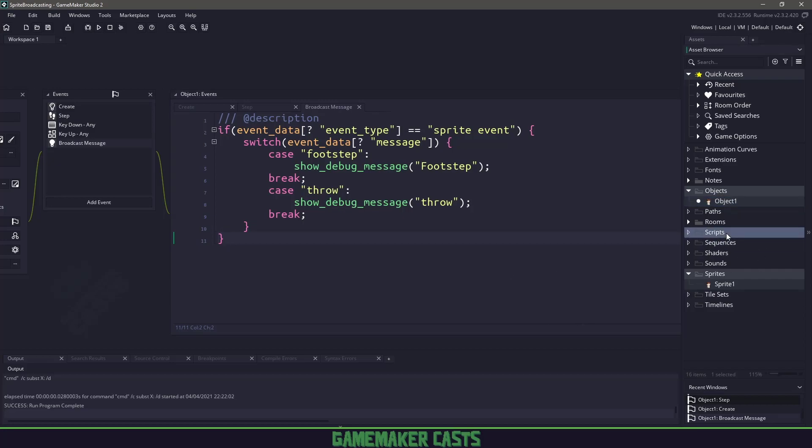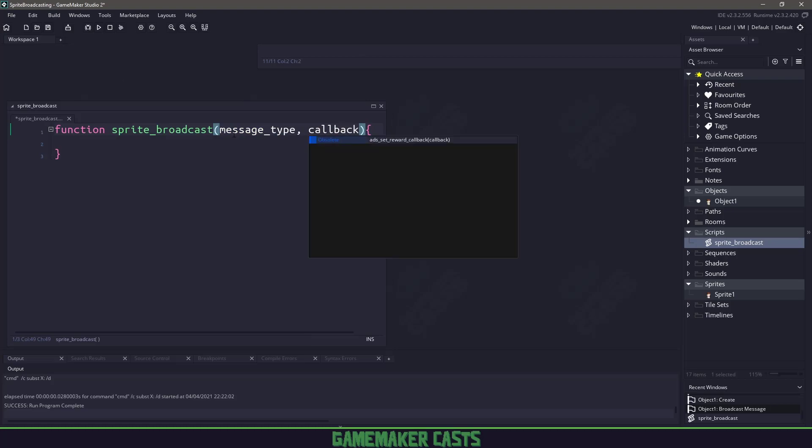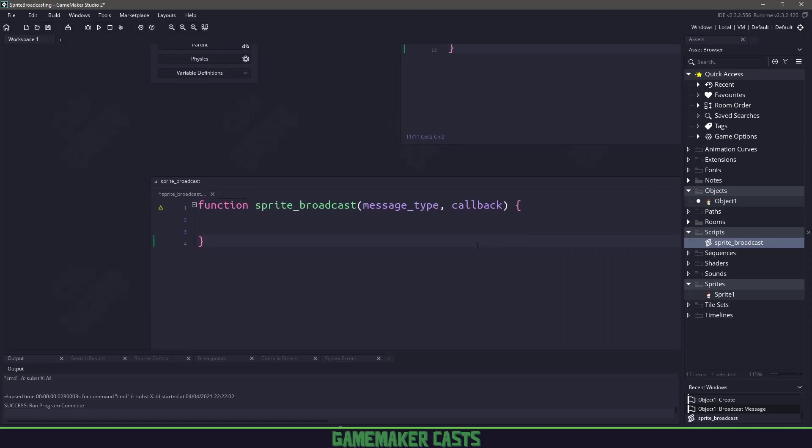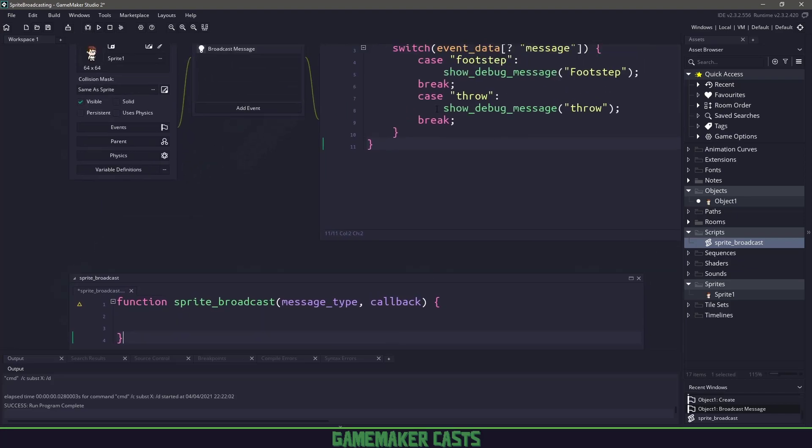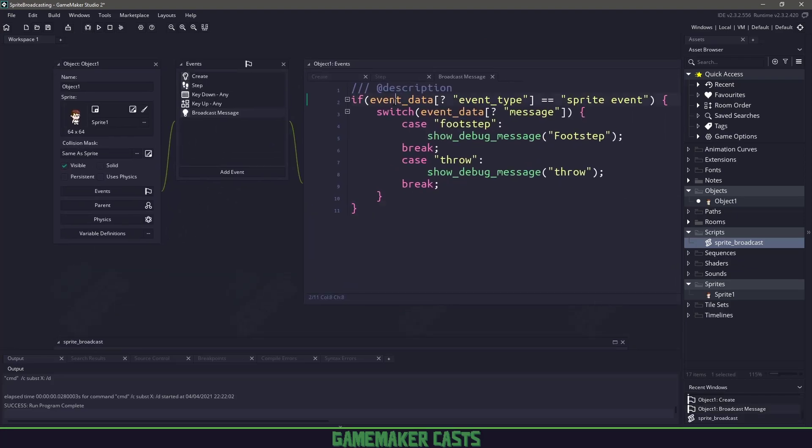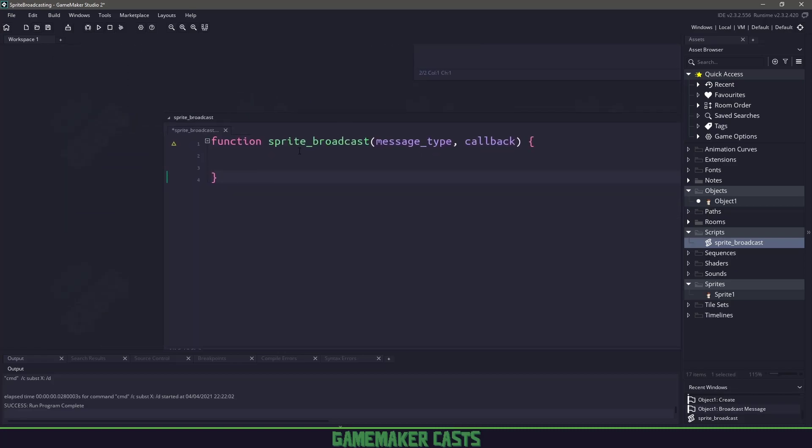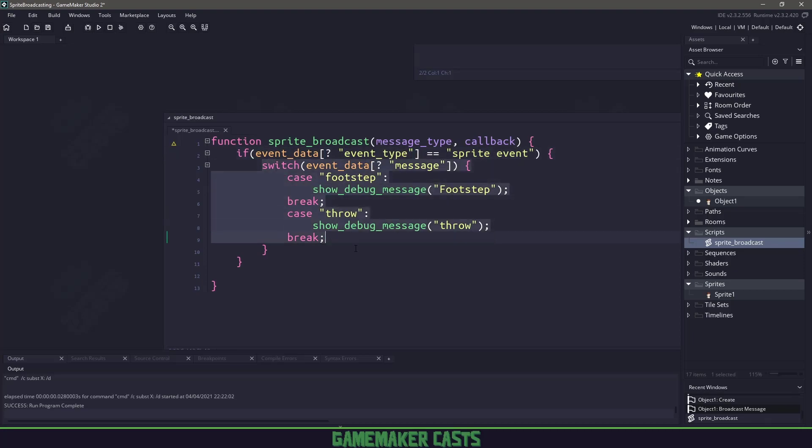So let's go ahead and create a new script in here. And let's call this sprite_broadcast. And this sprite broadcast is going to accept the message type. And then we are going to have a callback function here. So how this is going to work, we're going to kind of copy the code that we have above right here. Actually, let's go ahead and copy all of this here and we'll fix it up. So we'll come in here and we want to check the event data for the event type and make sure that we have a sprite event.